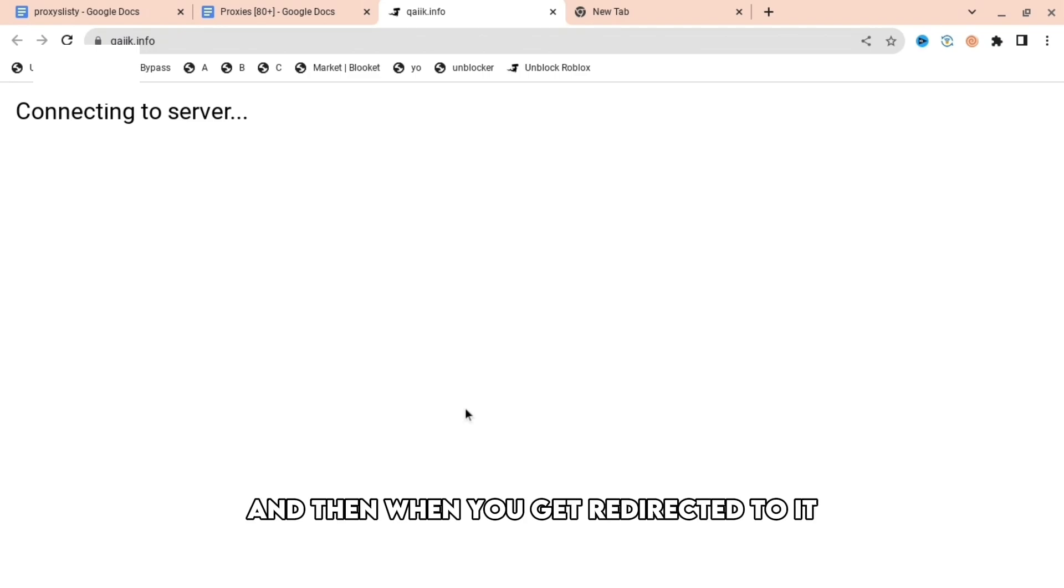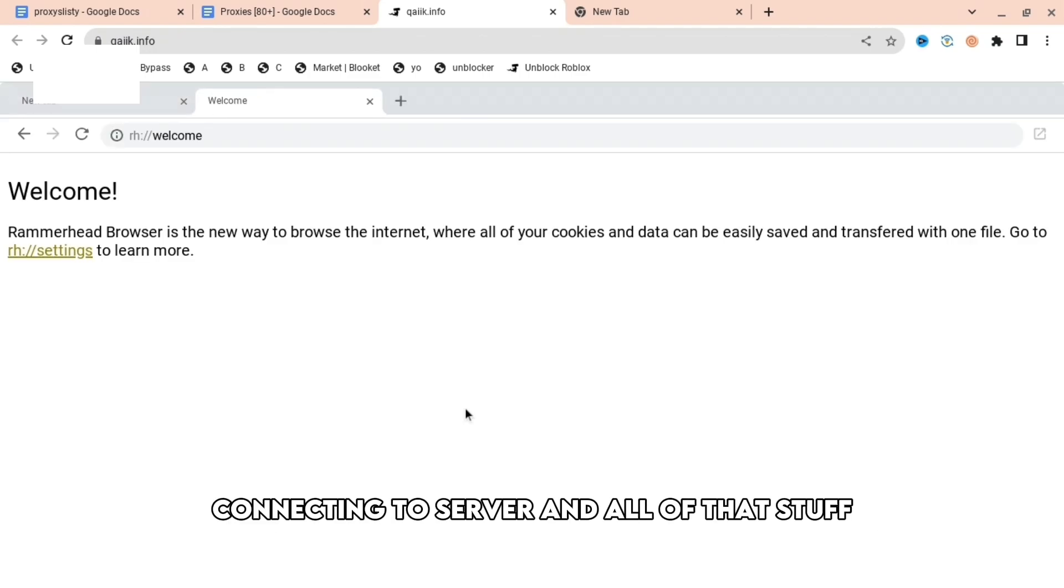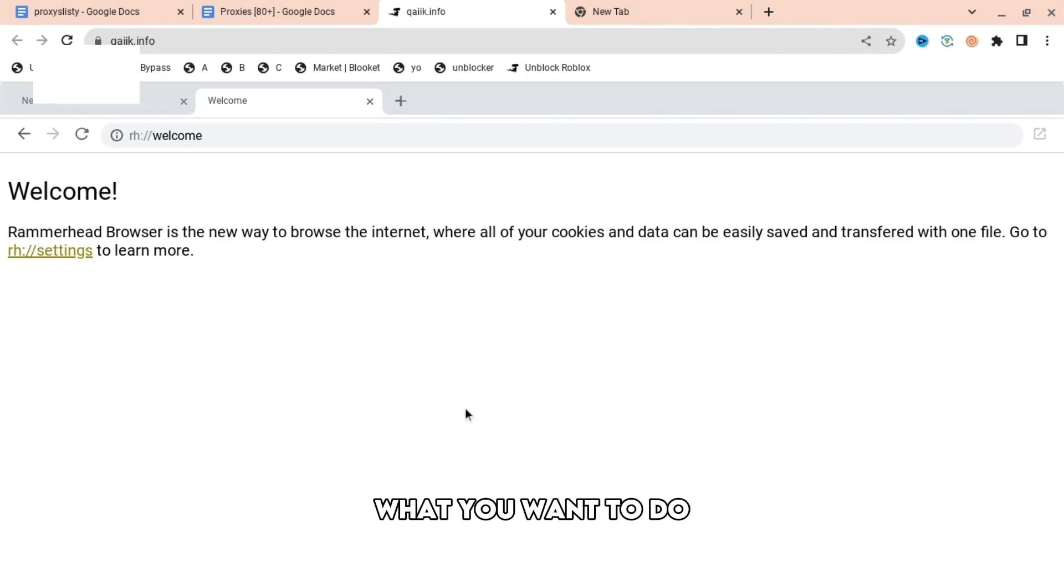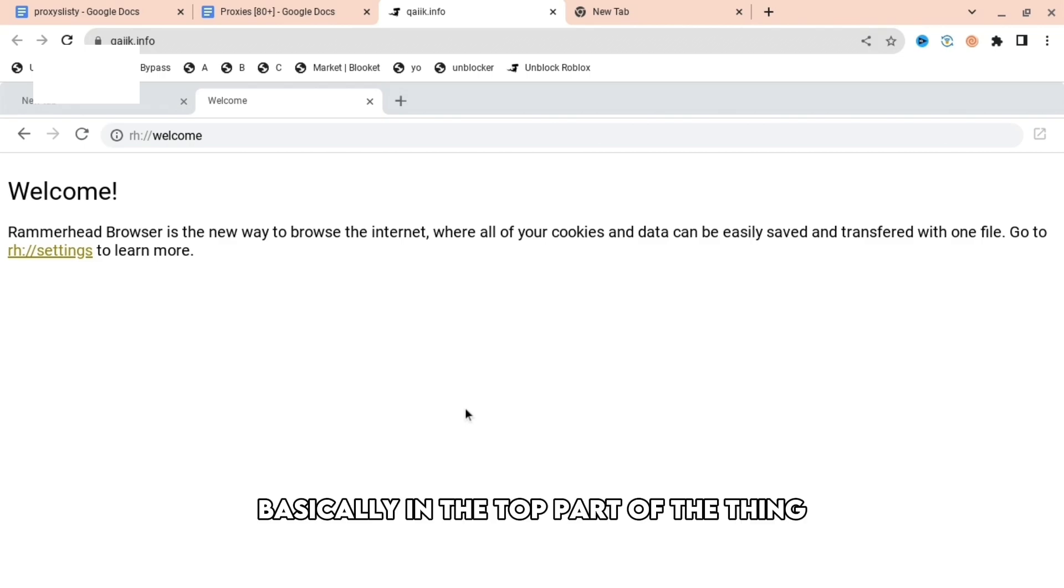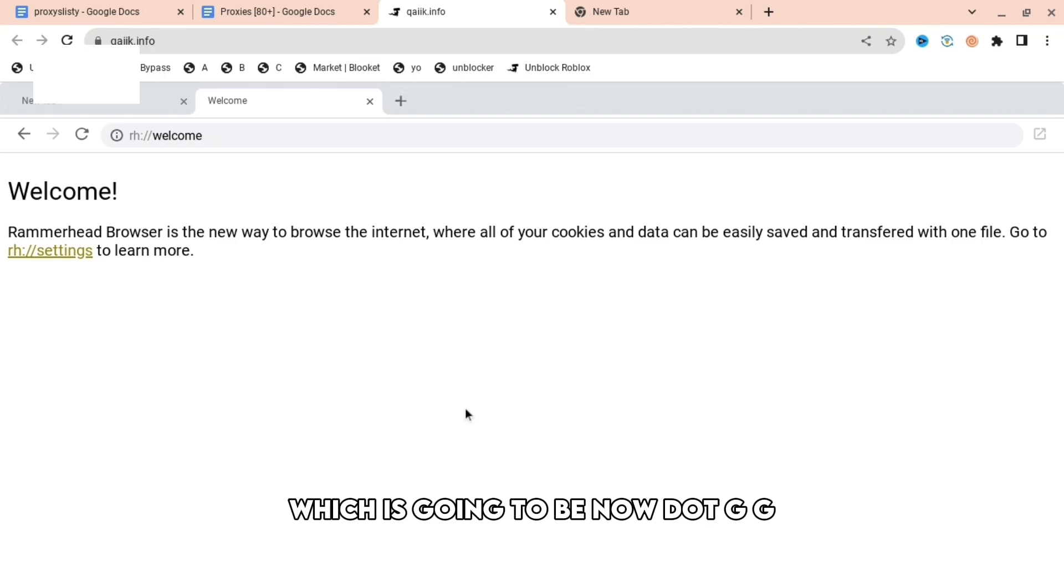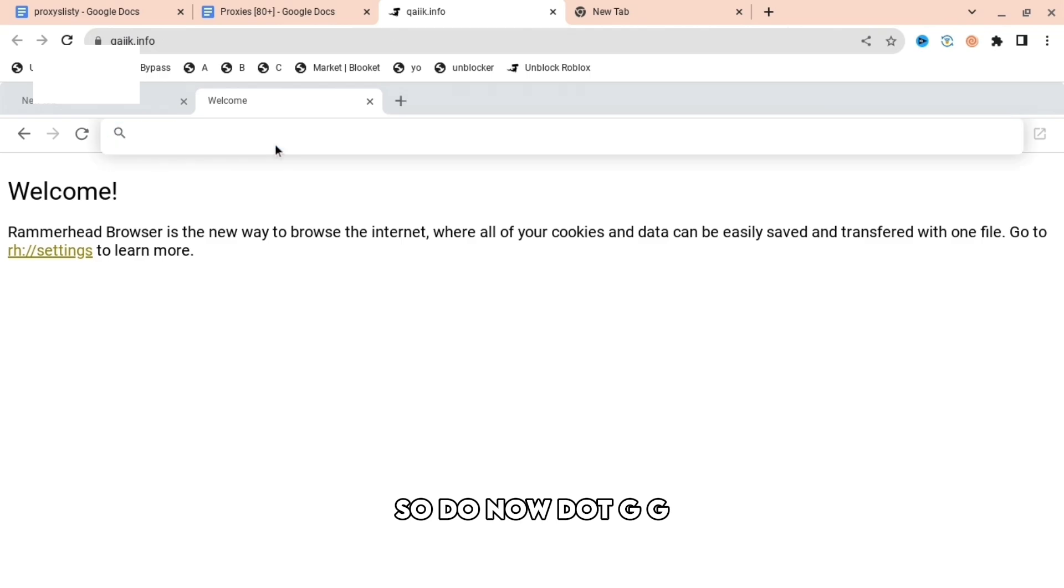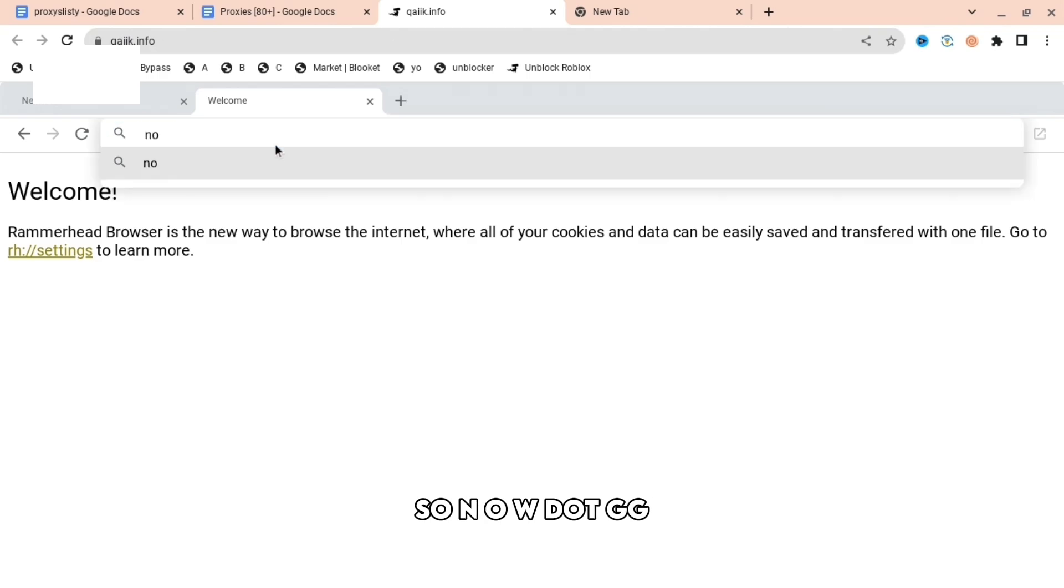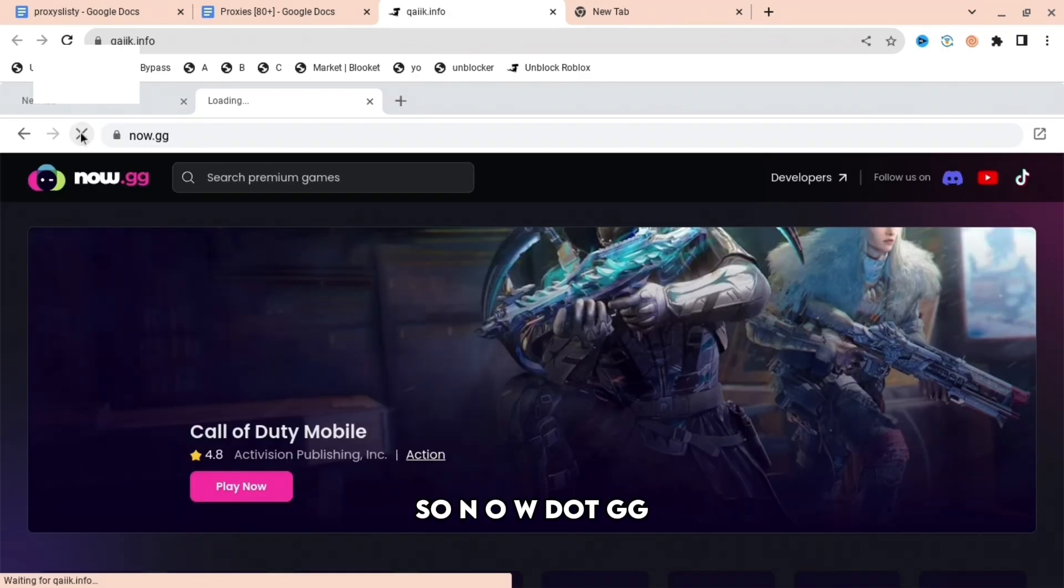When you get redirected to it after it says connecting to server and all of that stuff, what you want to do is search up in the top part now.gg. So N-O-W dot G-G.